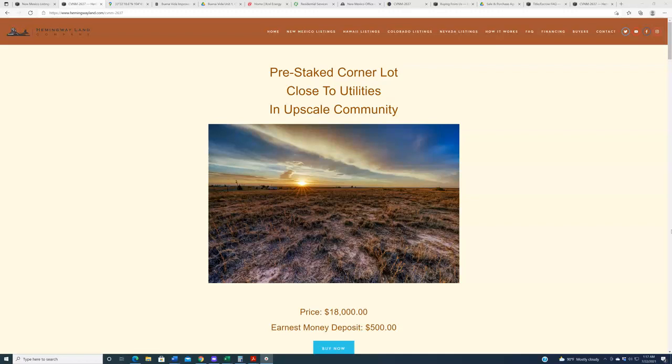Now, before we get too far into the video, in the interest of full disclosure so we don't waste anyone's time, this property does sit in a subdivision that has an HOA. That HOA has covenants and restrictions, it has annual dues, and it has a time limit to build.